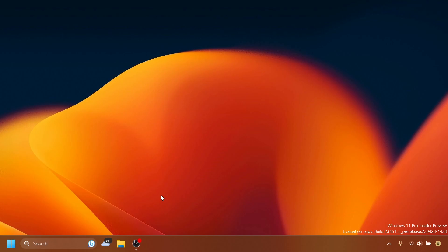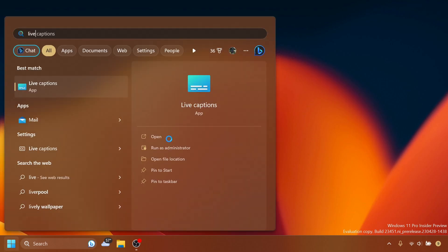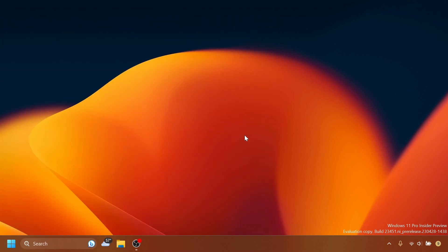Microsoft is also beginning to roll out animated icons for widgets on the taskbar. They expanded the variants of icons that have animations, which is a nice improvement. Regarding Live Captions, language support has been expanded to include Danish, English (Ireland), French (Canada), Korean, and Portuguese (Portugal).